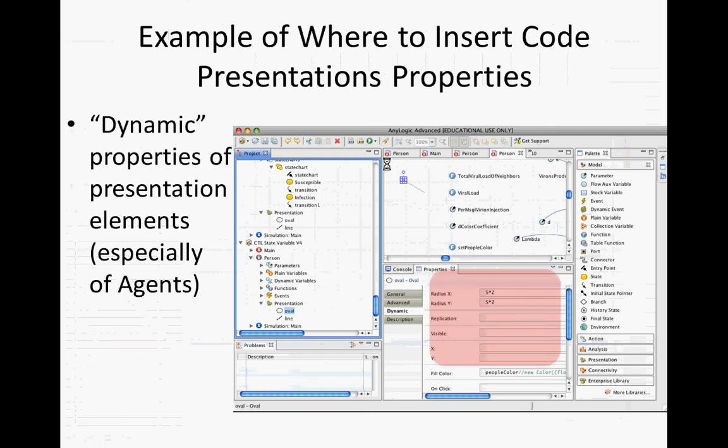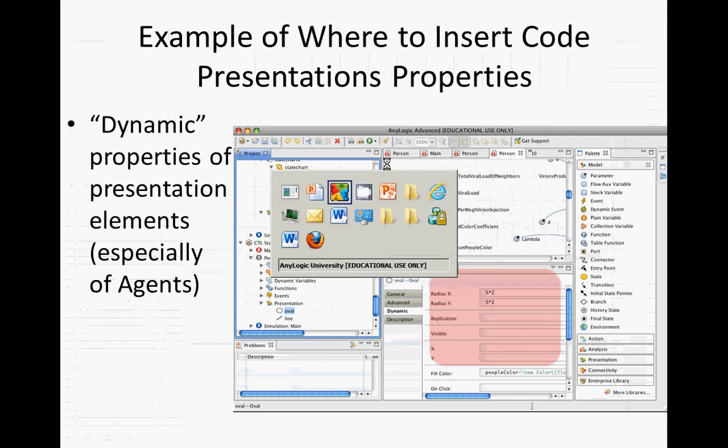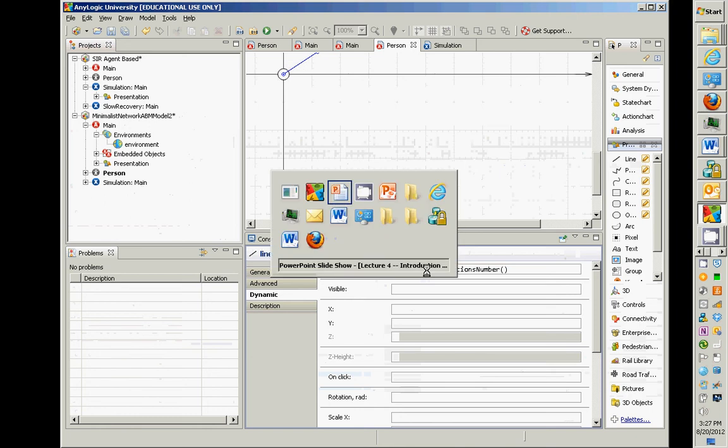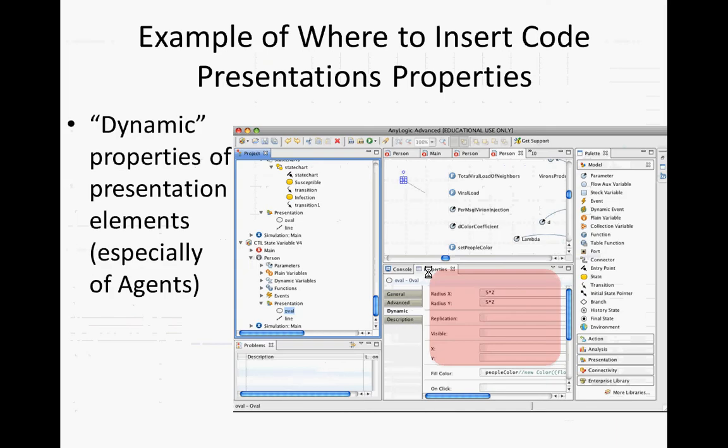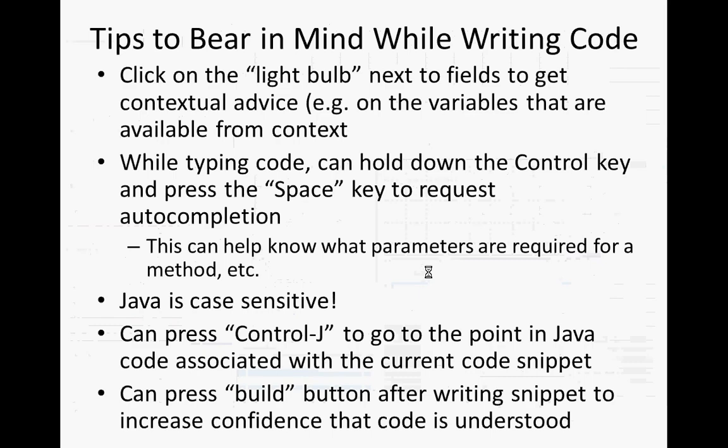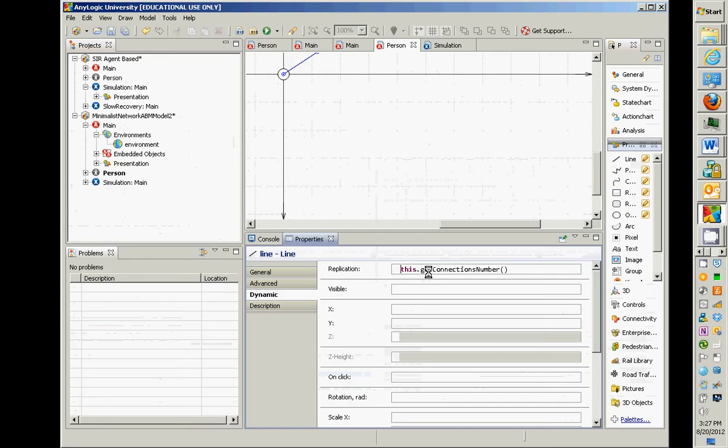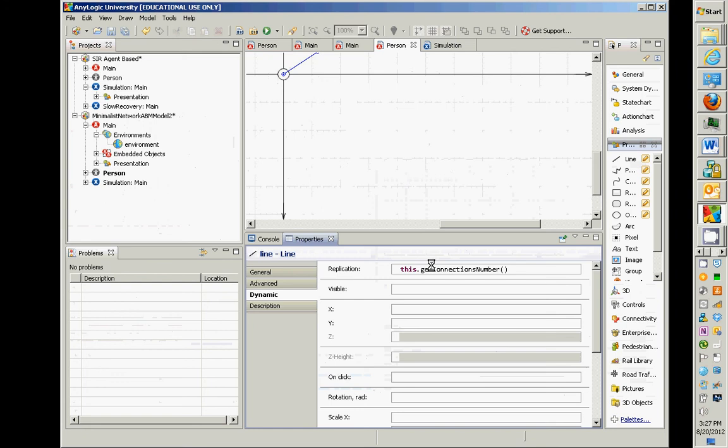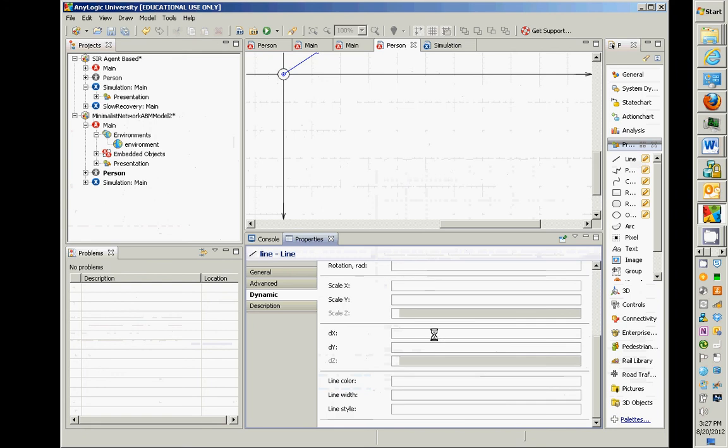So the second thing, this is all in the dynamic property associated with this line here. So we're writing some Java code, and it's worth bearing in mind that sometimes there are tips provided by AnyLogic within this context.